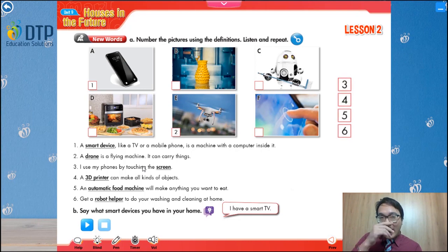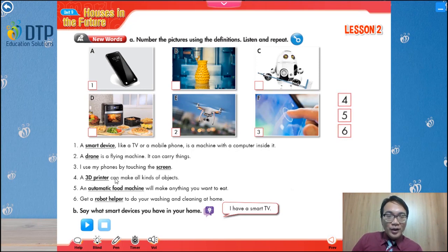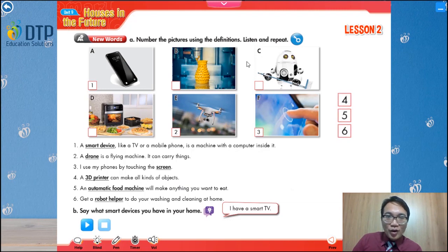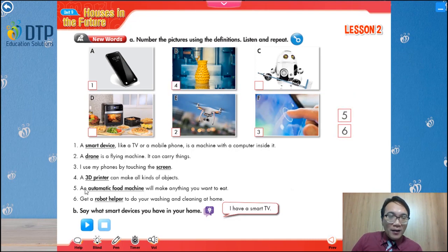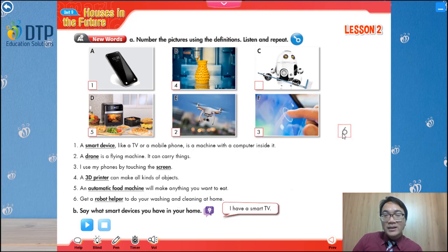How about three? I use my phone by touching the screen — touching the screen. So number three should be F. Number four: a 3D printer can make all kinds of objects. So number four is B. Five: an automated food machine will make anything you want to eat. So number five should be D. And the last one, number six: get a robot helper to do your washing and cleaning at home. So it should be C.